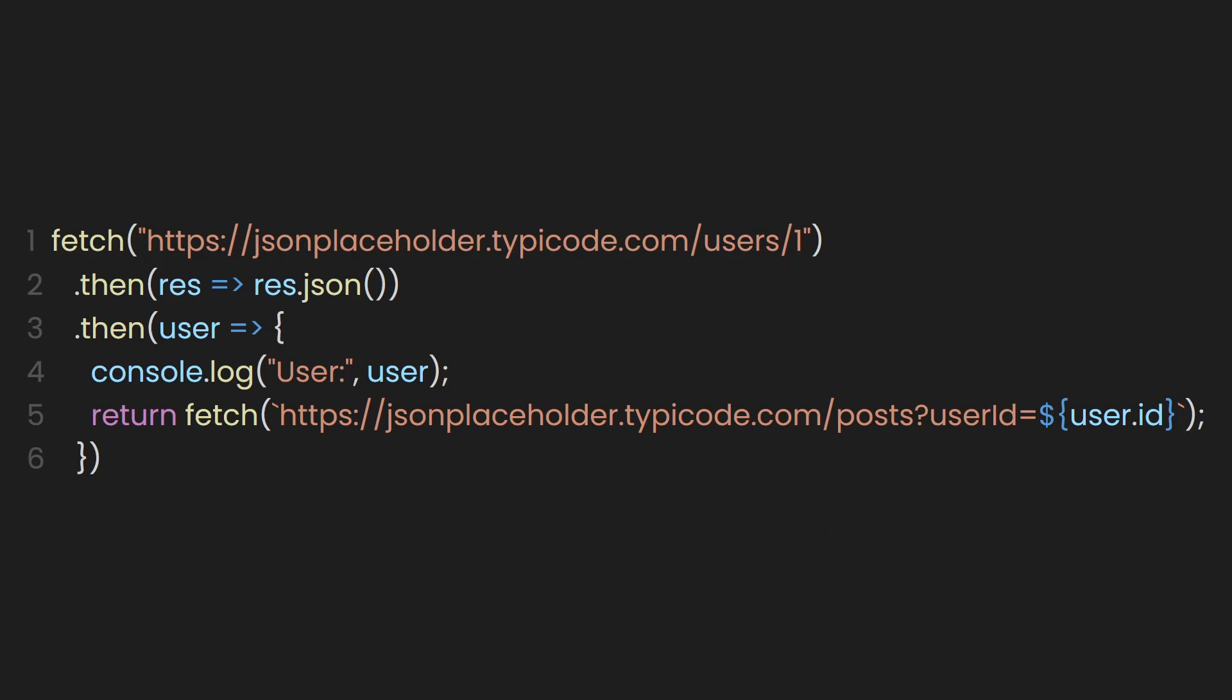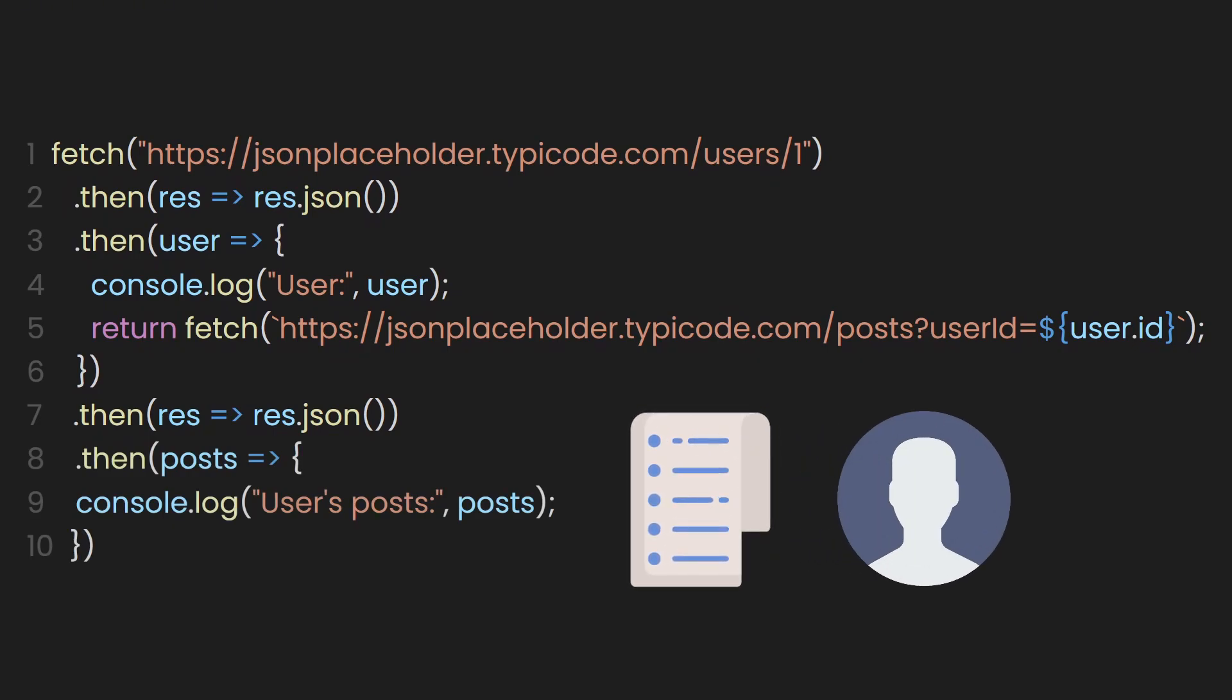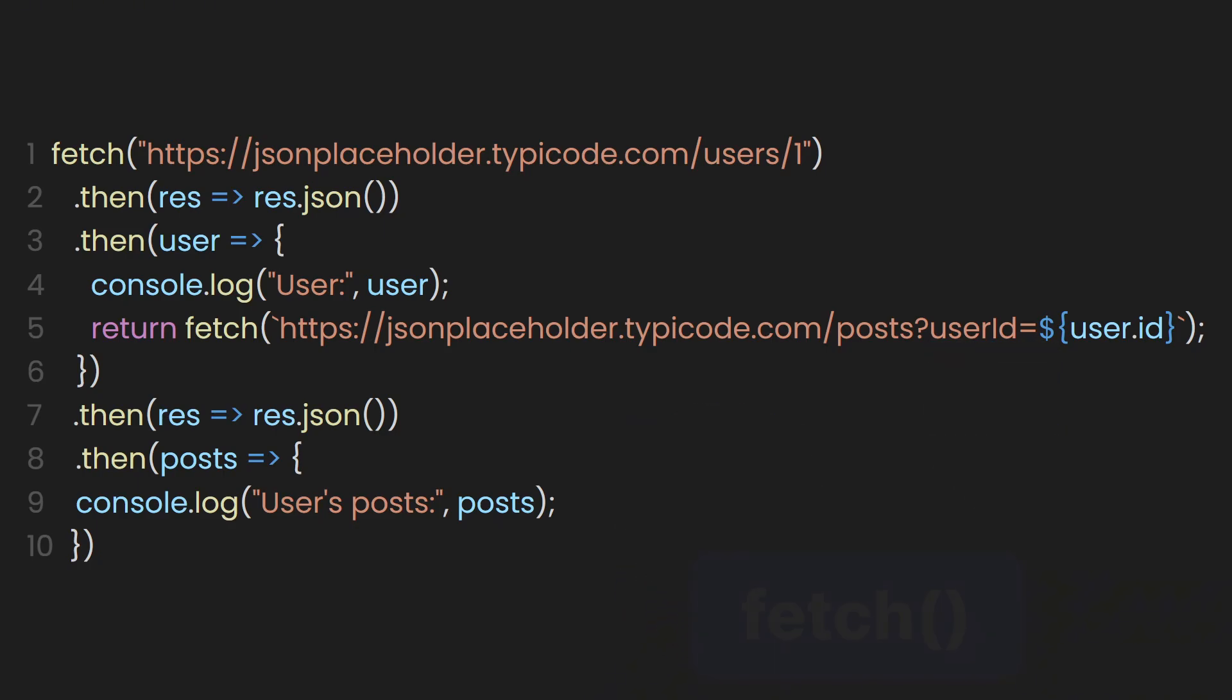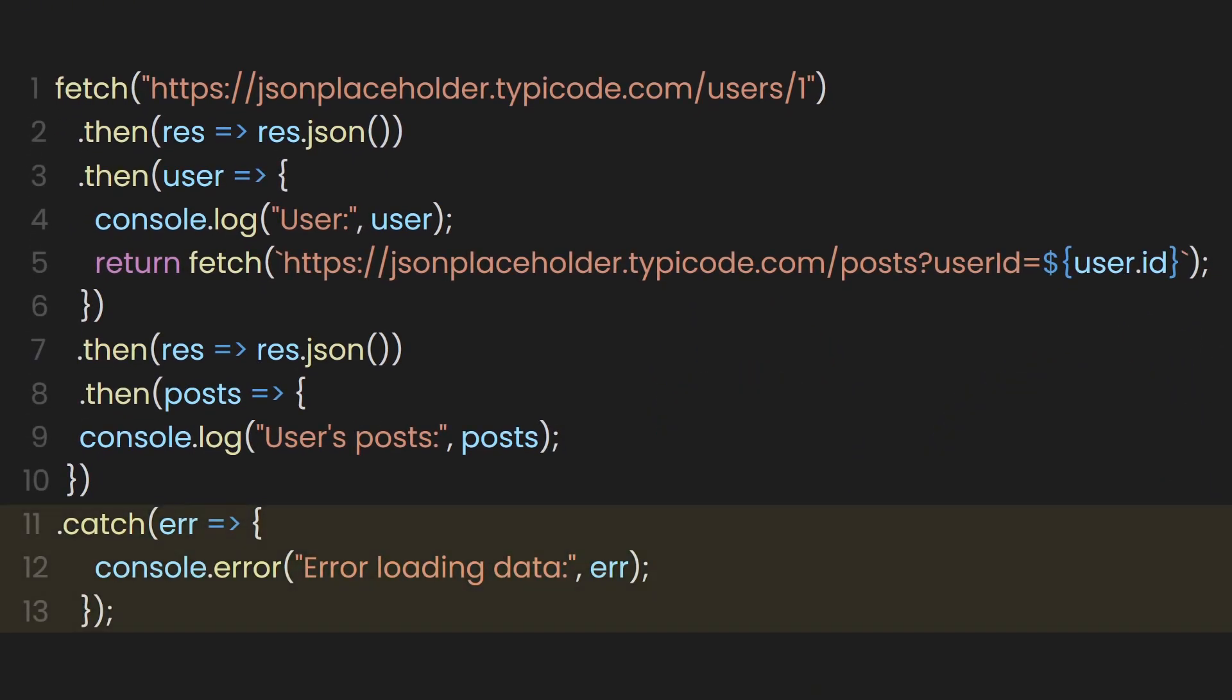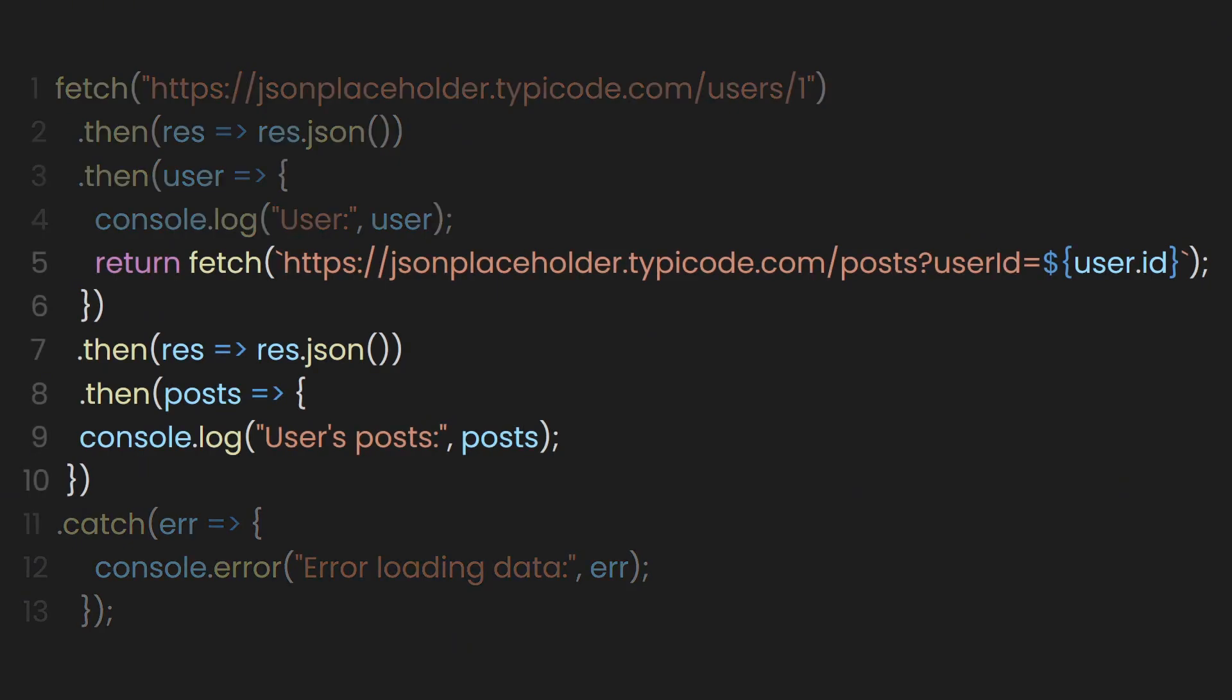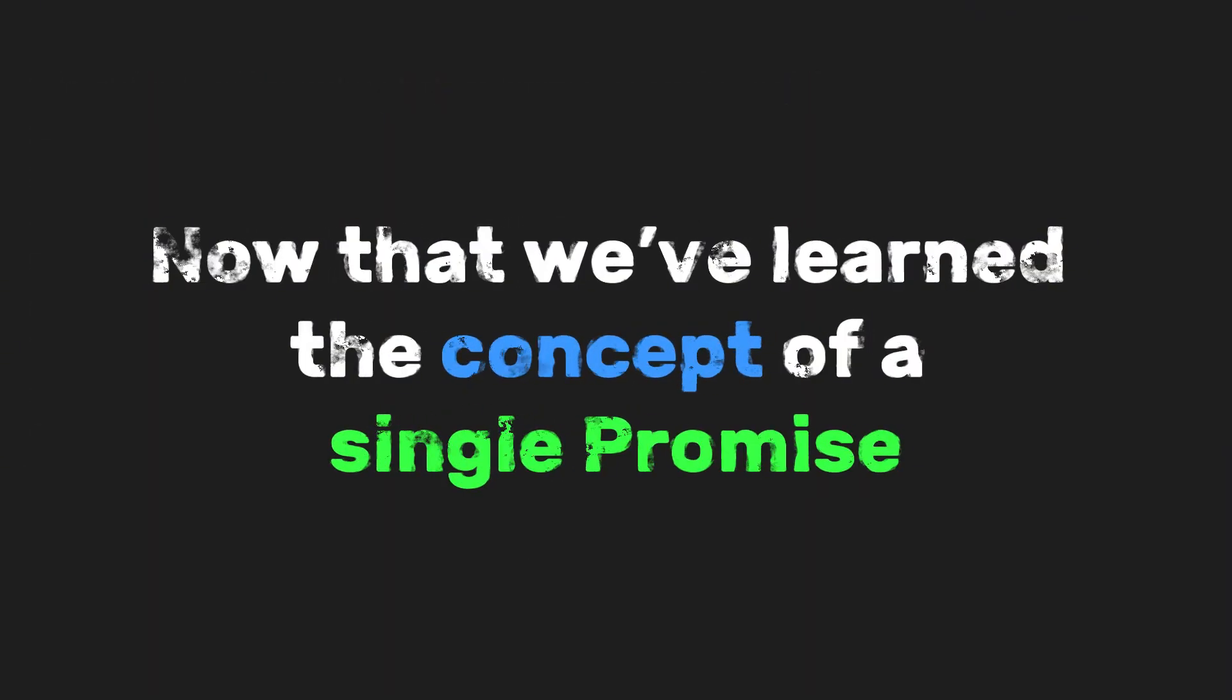Same drill again. Once we get the posts response, we open up the box using dot JSON so we can use the data. Now we've got the actual list of posts written by that user and we log them out. You could do more with this later, like showing them in the UI or filtering them. If any of the fetches fail, like the internet is down or the API crashes, this dot catch will run. It's like a safety net. We log the error so we know something went wrong. In short, it's a chain reaction. Get user, get their posts, log both. If anything breaks, catch it. That's it. Super clean. Easy to follow.